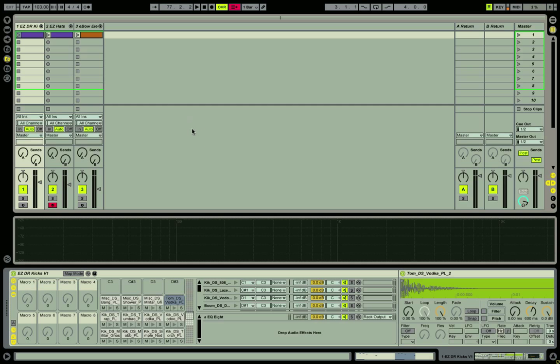Okay, now we're going to show Ableton's version of the classic gate effect. Here we have a simple three track set open here.